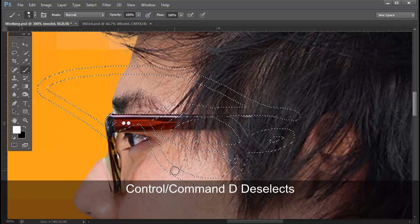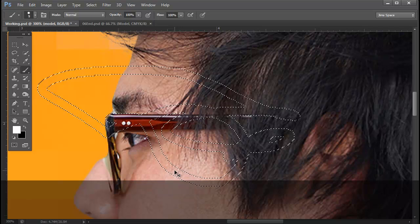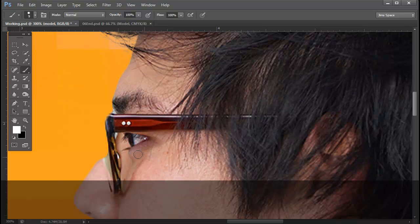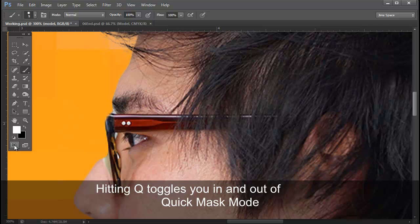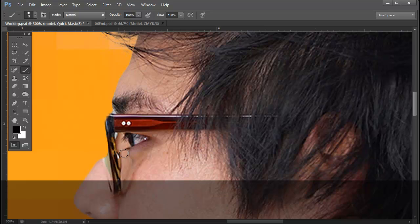I'm going to deselect Control D. Go back into QuickMask by either clicking on this QuickMask icon or hitting the letter Q. Not Control Q, not Command Q, but simply the letter Q. That toggles you in and out of QuickMask.